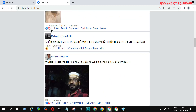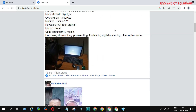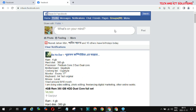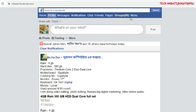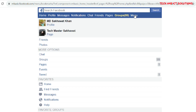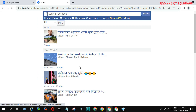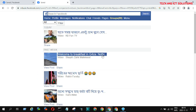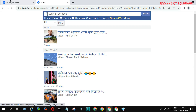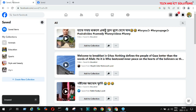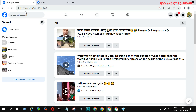After logging into mbasic Facebook, now click on menu options. Now go to the saved options. Here you can see all saved posts and videos which are saved by you at different times.